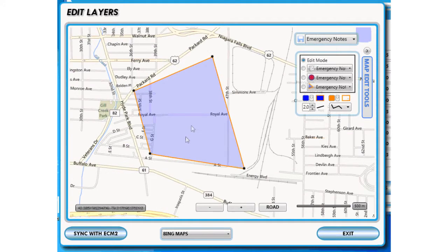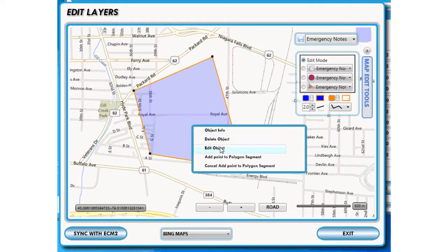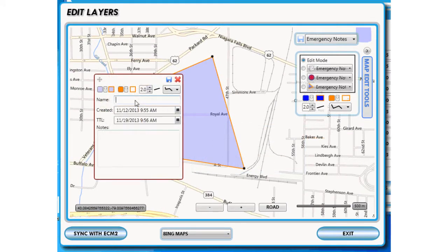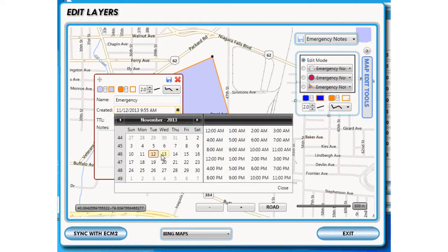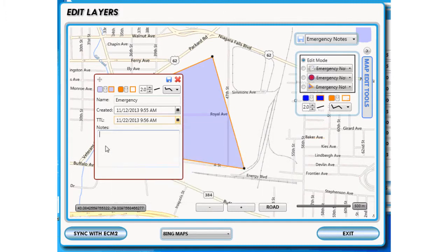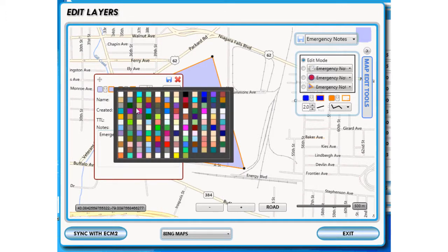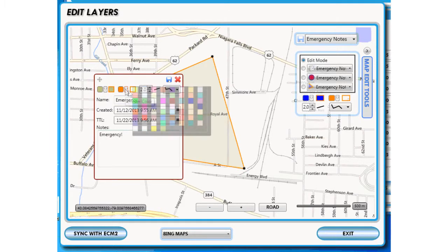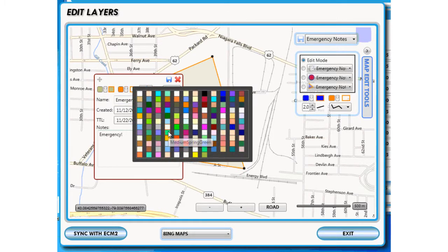To edit the emergency note, right-click on it and choose Edit Object. A pop-up will display. It is here where you can enter a name for the emergency, change the time to live, and add an emergency note. You can also change the color and thickness of the border, and change the fill color.